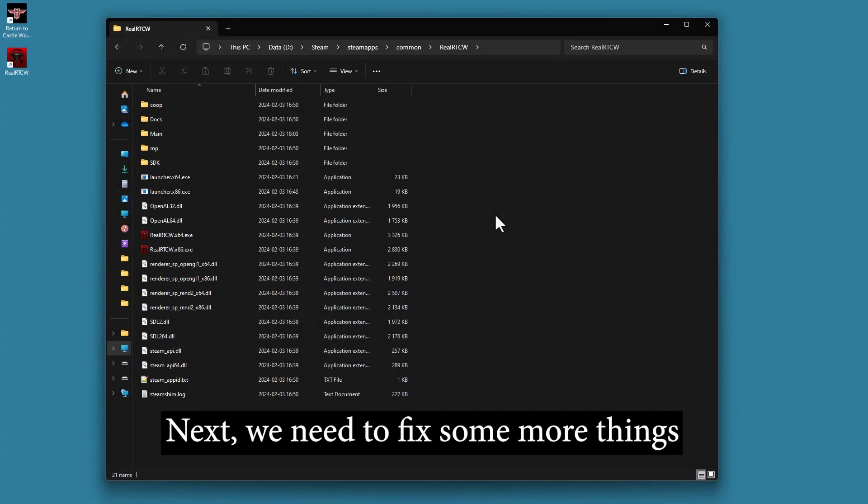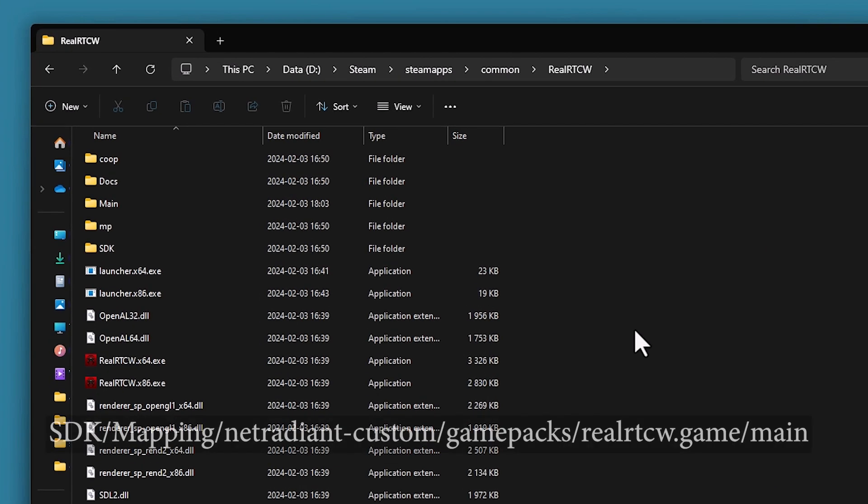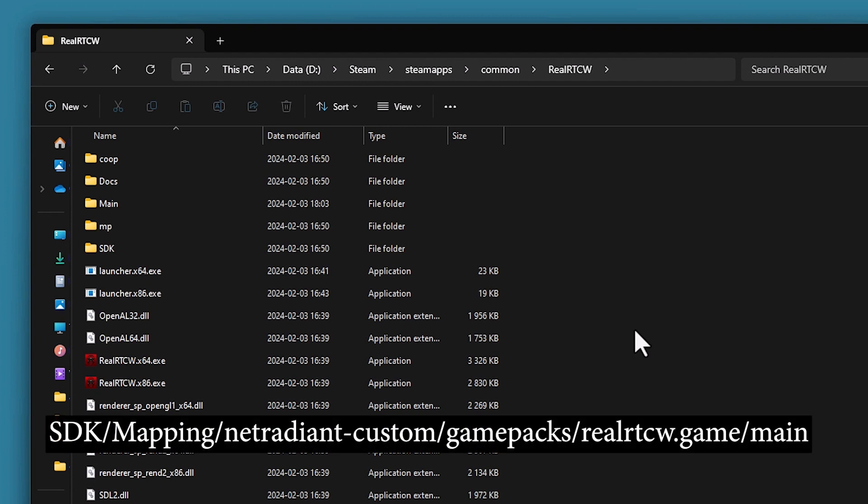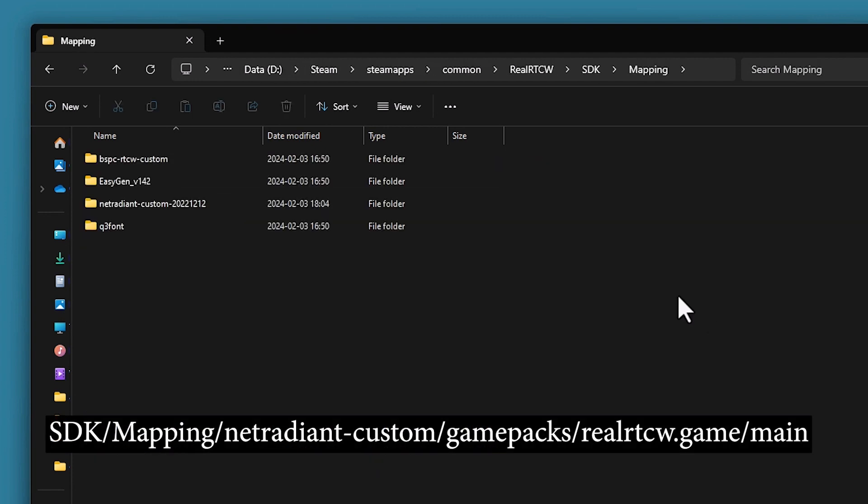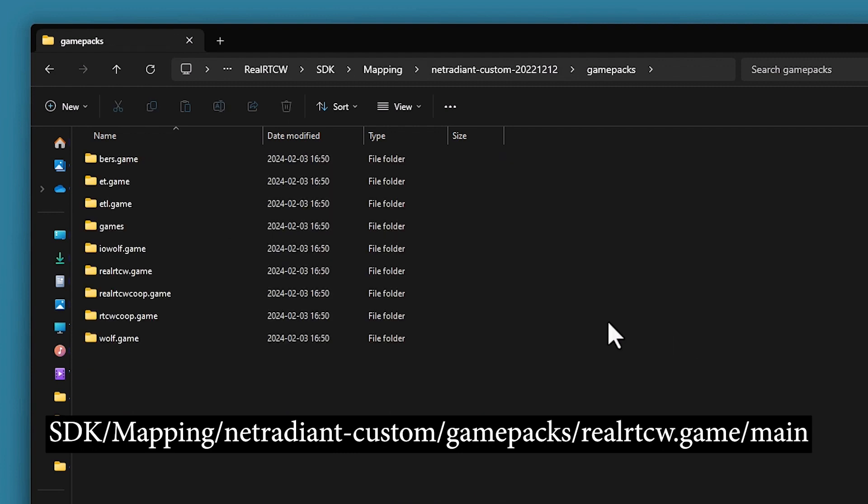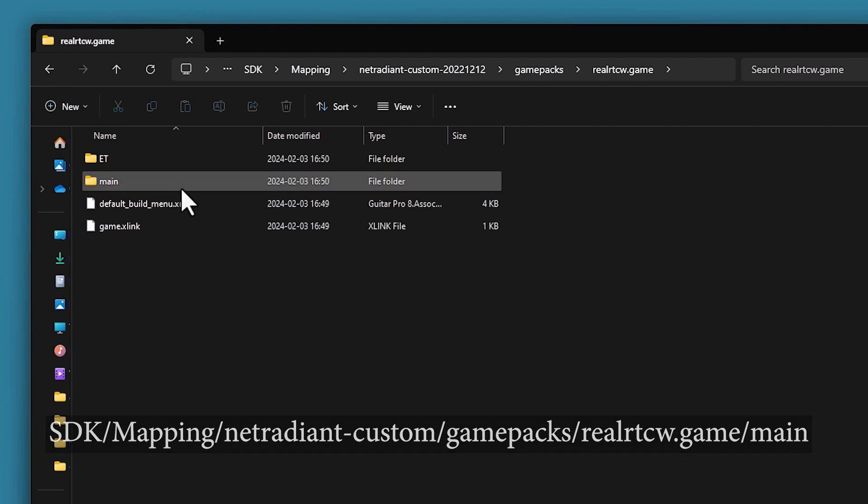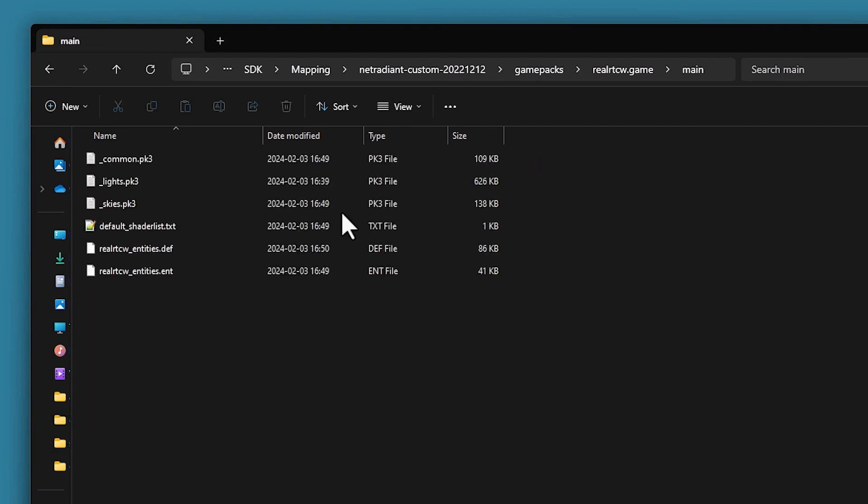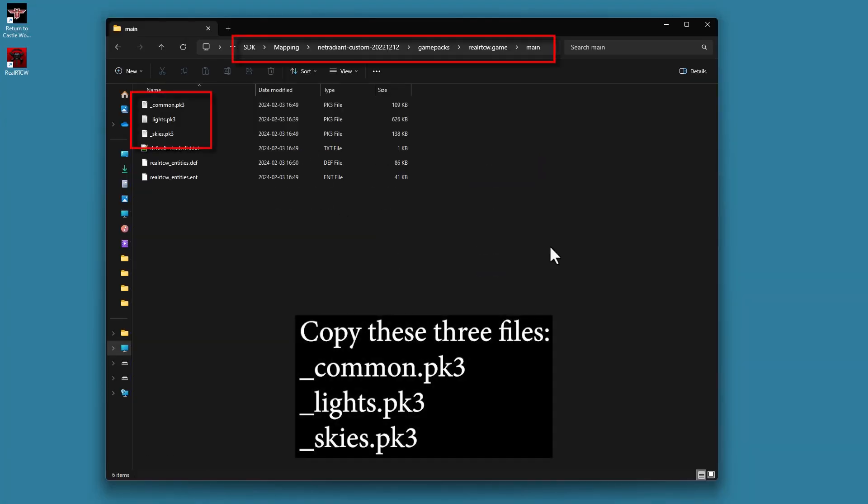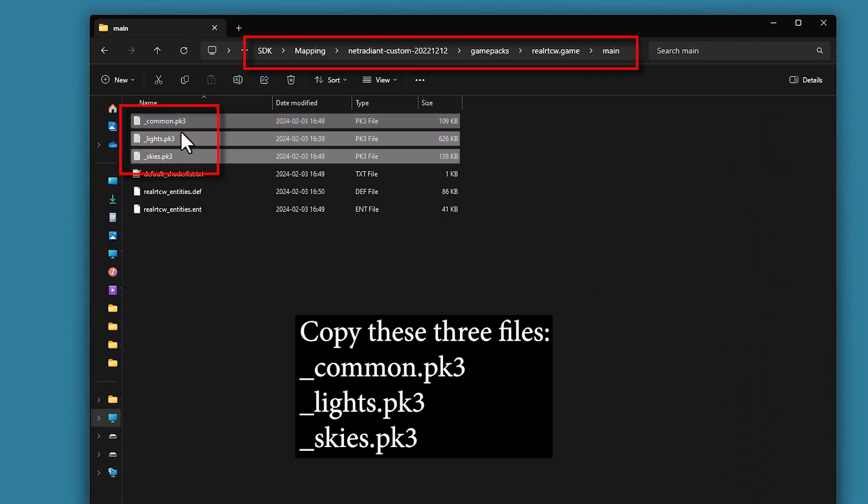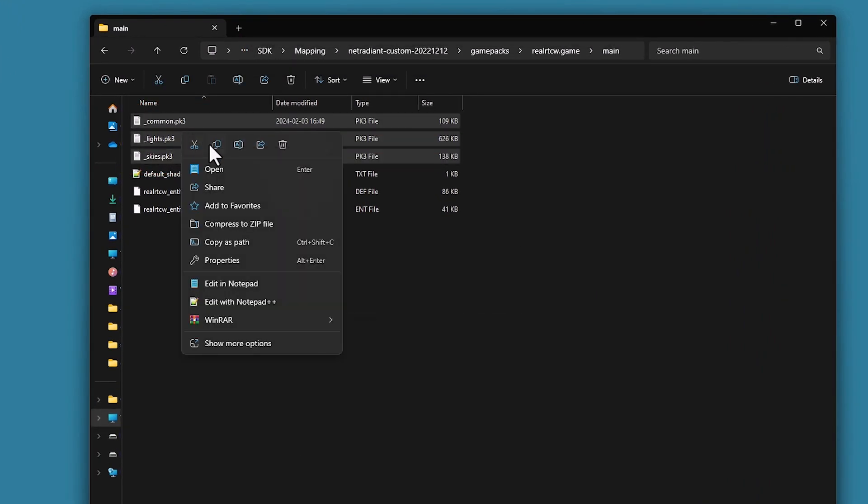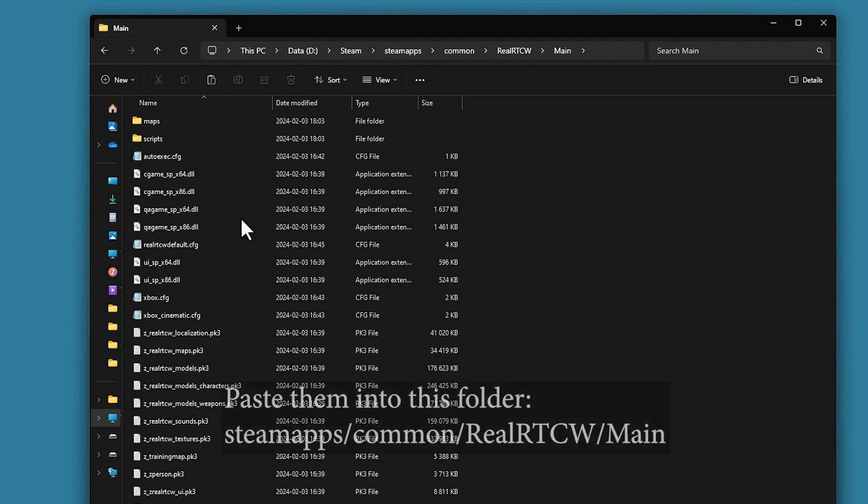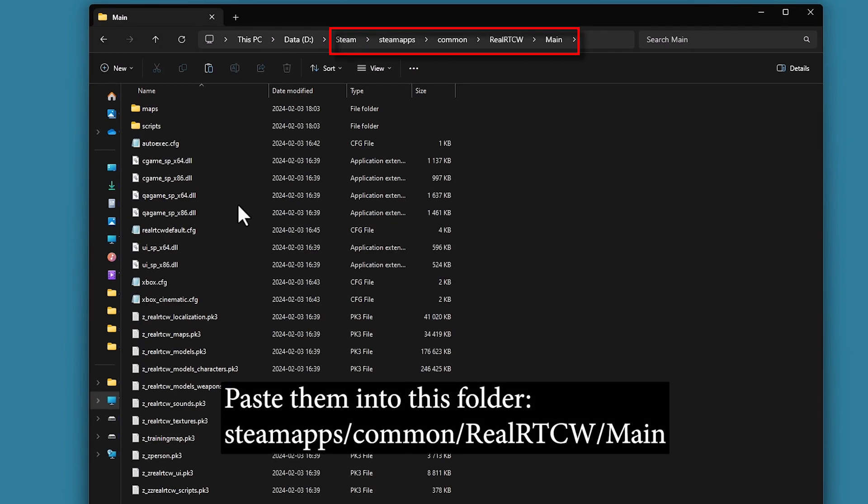Next, we need to fix some more things. Go to SDK, Mapping, NetRadiant Custom, Game Packs, RealRTCV.game, Main. And copy these three files: Common, Lights, and Skies. Paste them into this folder, RealRTCV.Main.